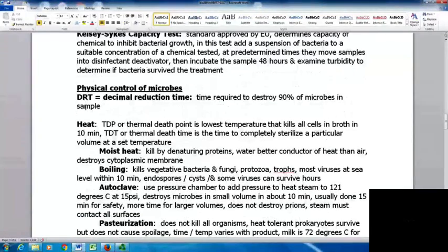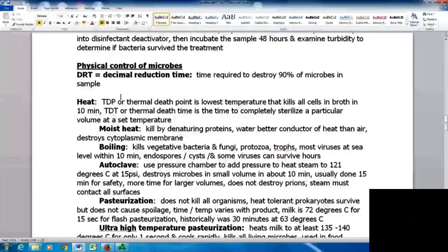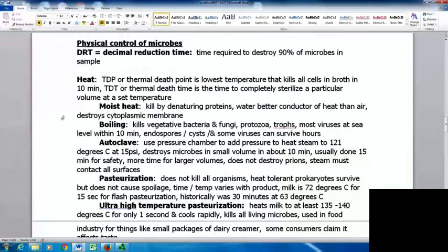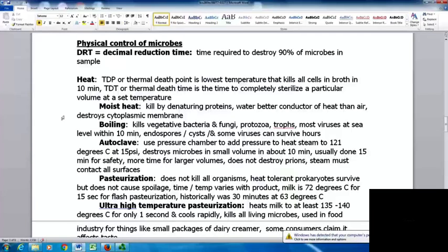Looking at physical control of microbes, the DRT or decimal reduction time is the time required to destroy 90% of microbes in a sample. Heat is one means of physically controlling microbes. The TDP or thermal death point is the lowest temperature that kills all cells in a broth in 10 minutes. The TDT or thermal death time is the time to completely sterilize a particular volume at a set temperature. When possible, we use moist heat, which kills by denaturing proteins. Water is a better conductor of heat than air.